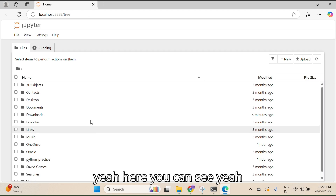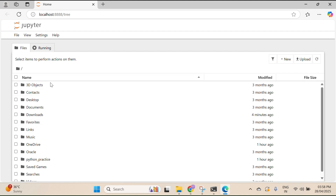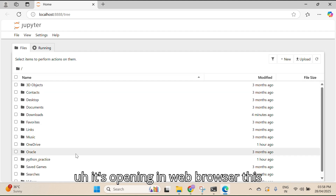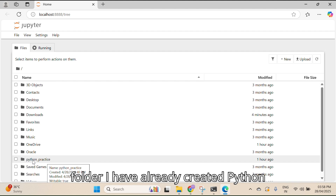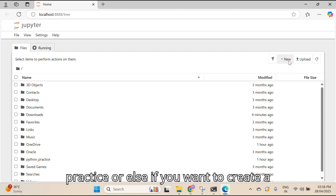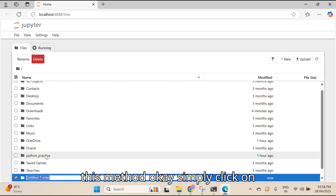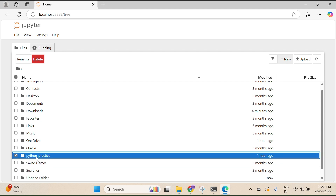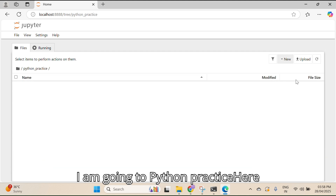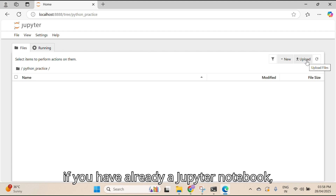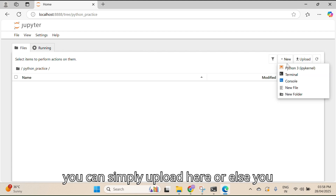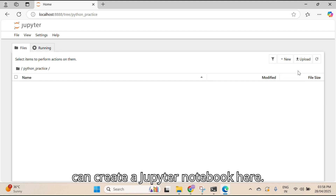It opens in the web browser. You can see it's opening. I have already created a 'Python Practice' folder. Or else if you want to create a new folder, you can do so using the New option. If you already have a Jupyter Notebook file you can upload it, or else you can create a new one.